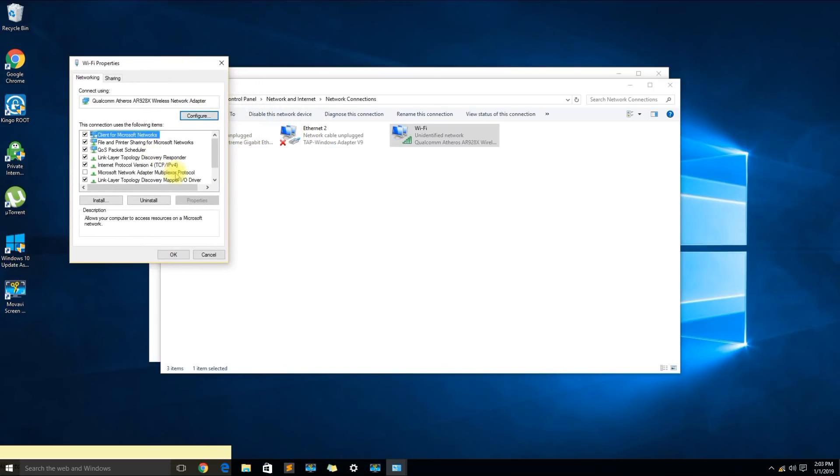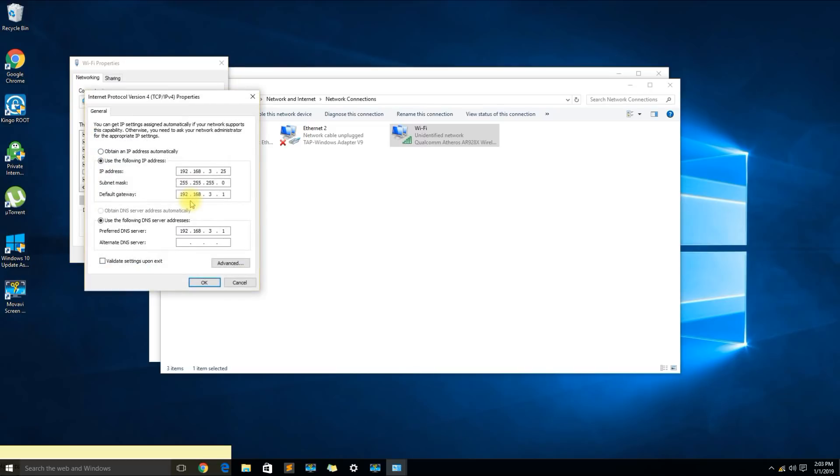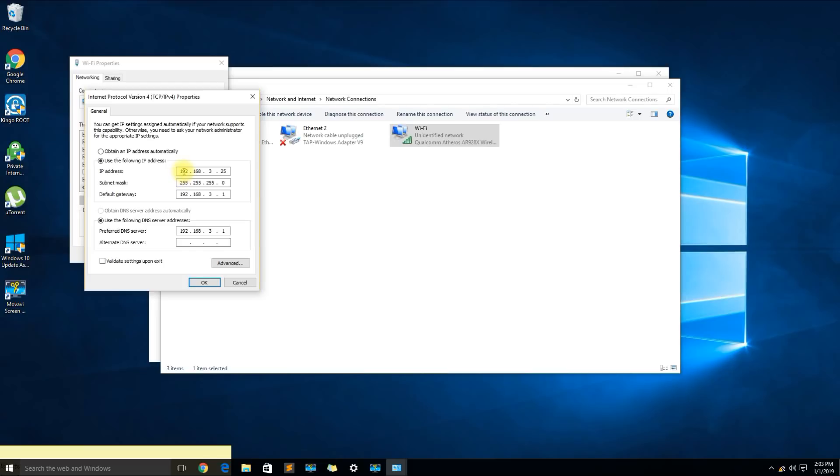Once you click properties we're looking for the internet protocol version 4 TCP IPv4 and let's go to properties. It looks like there are some predefined IP addresses in there. I already know what the problem might be - I was in another location and I entered manually an IP address for another network.